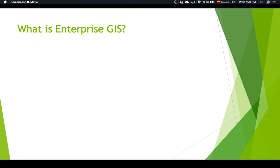Welcome back students. In this lecture I'm going to attempt to answer the question: What is an Enterprise GIS? This lecture, as well as the next several lectures in this section, are kind of a 50,000 foot overview. We'll get down in the weeds in later sections of this course, but for now I think it's important that you understand the big picture of what Enterprise GIS is and how it works.